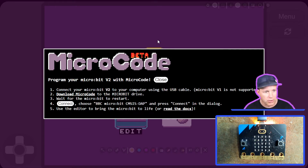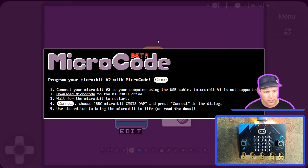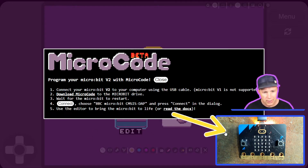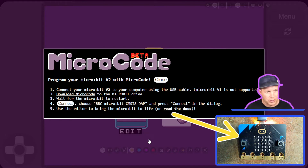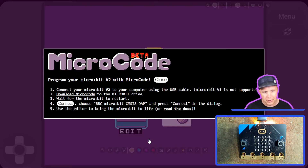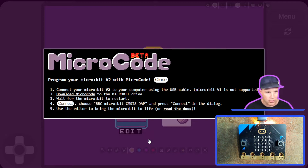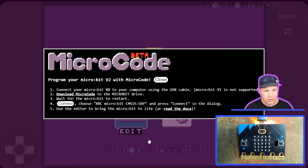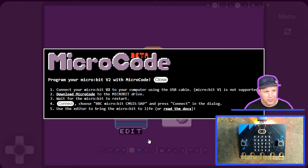Hello everyone and welcome to the Microcode introduction video. Microcode is a code editor for the micro:bit v2, which is a programmable pocket-sized computer distributed by the micro:bit Foundation to teach coding in schools. Microcode is a new editor that doesn't use text and is very easy to navigate using the keyboard.